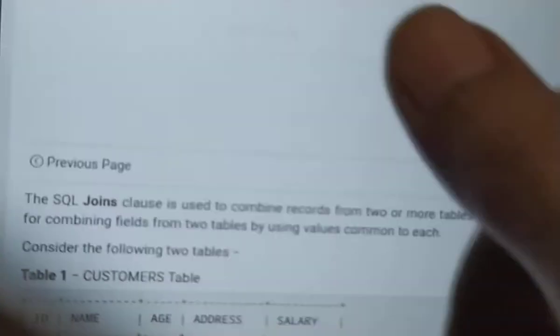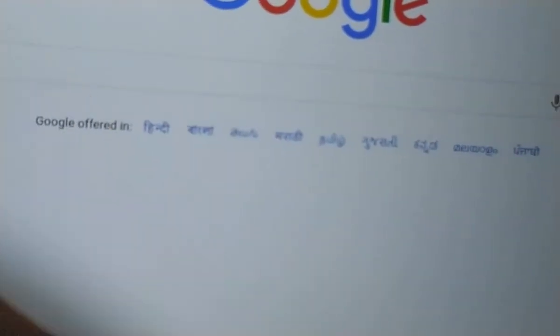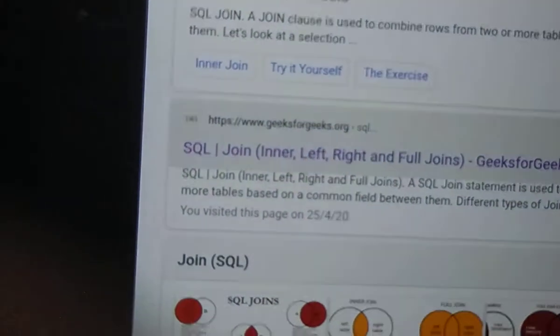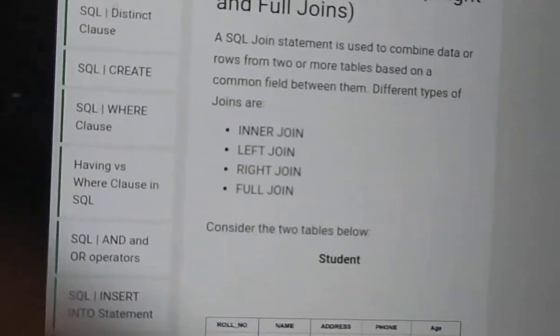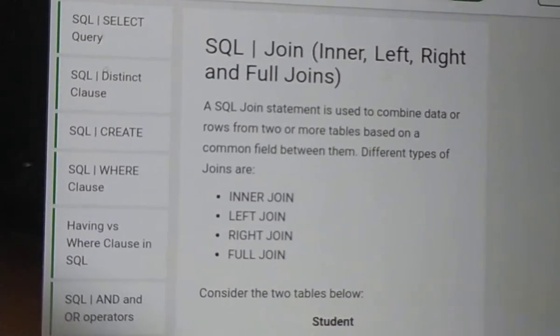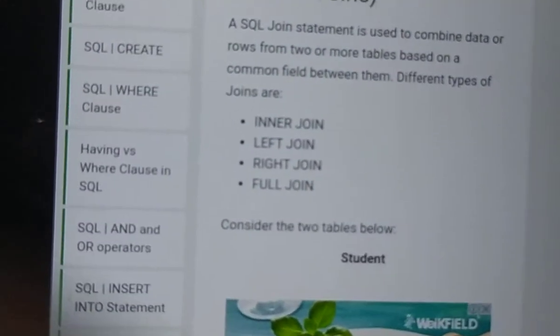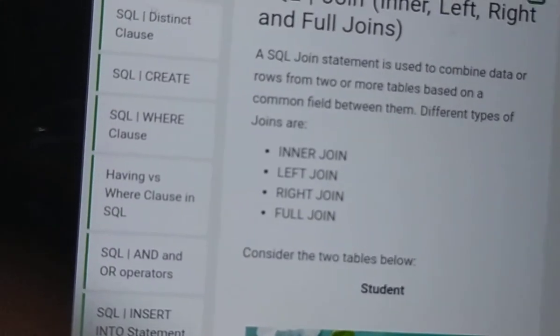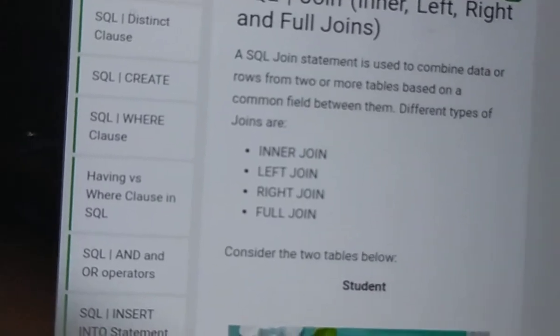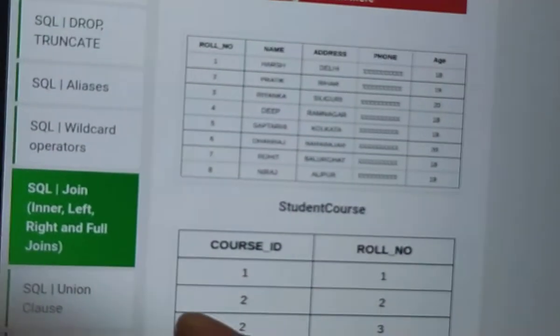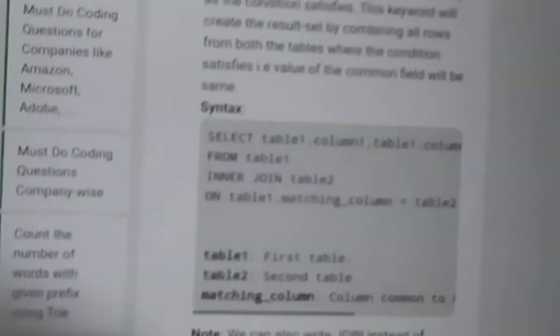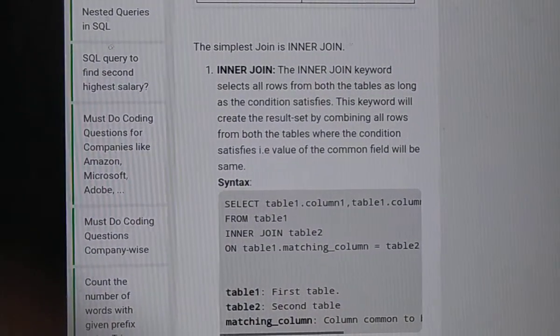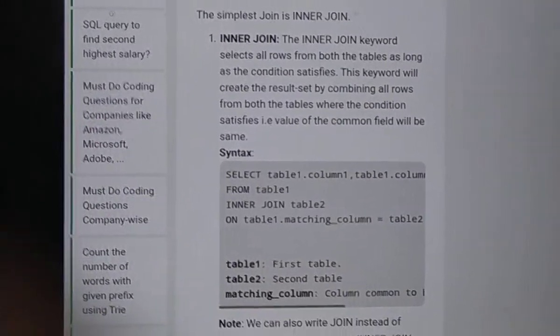I checked websites like GeeksforGeeks. Types of joins include inner join, left join, right join, full join, and also self join and Cartesian join. INNER JOIN definition: in two tables, a join selects all rows from the tables as long as the condition satisfies.